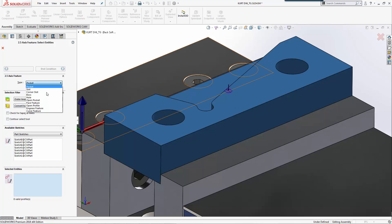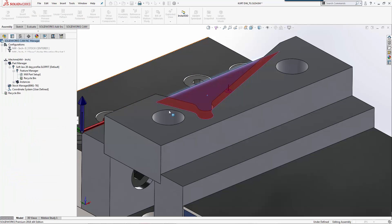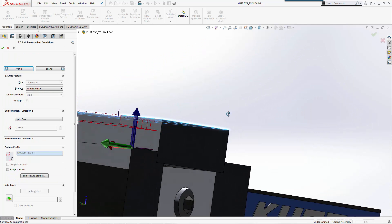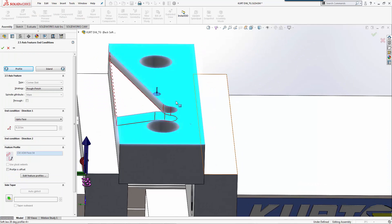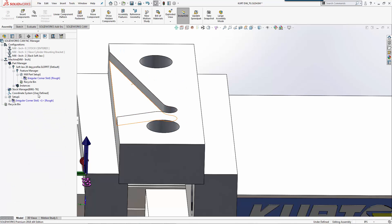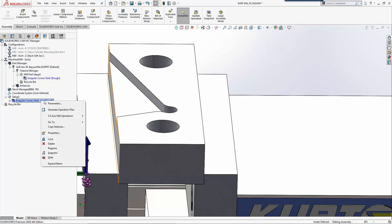I'm going to create a two and a half axis feature because I just want to machine this. I'll just pick corner slot and condition. We'll do a rough with a zero offset. Again, because these are soft jaws, we'll just generate the operation plan.